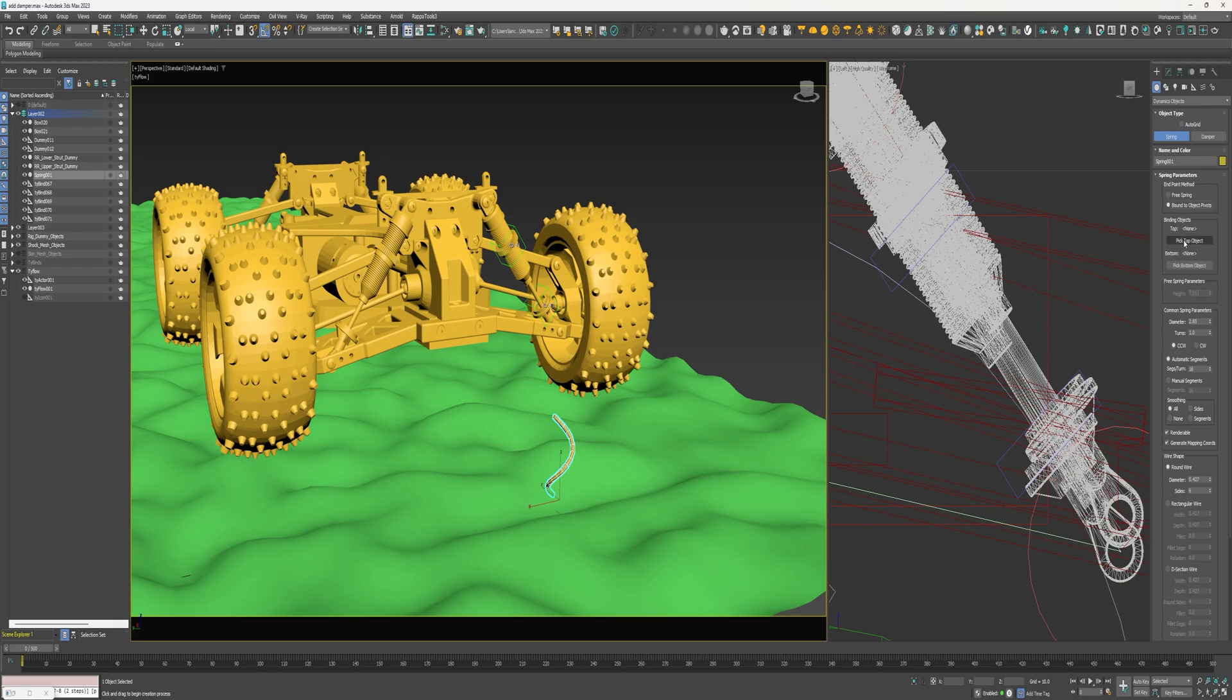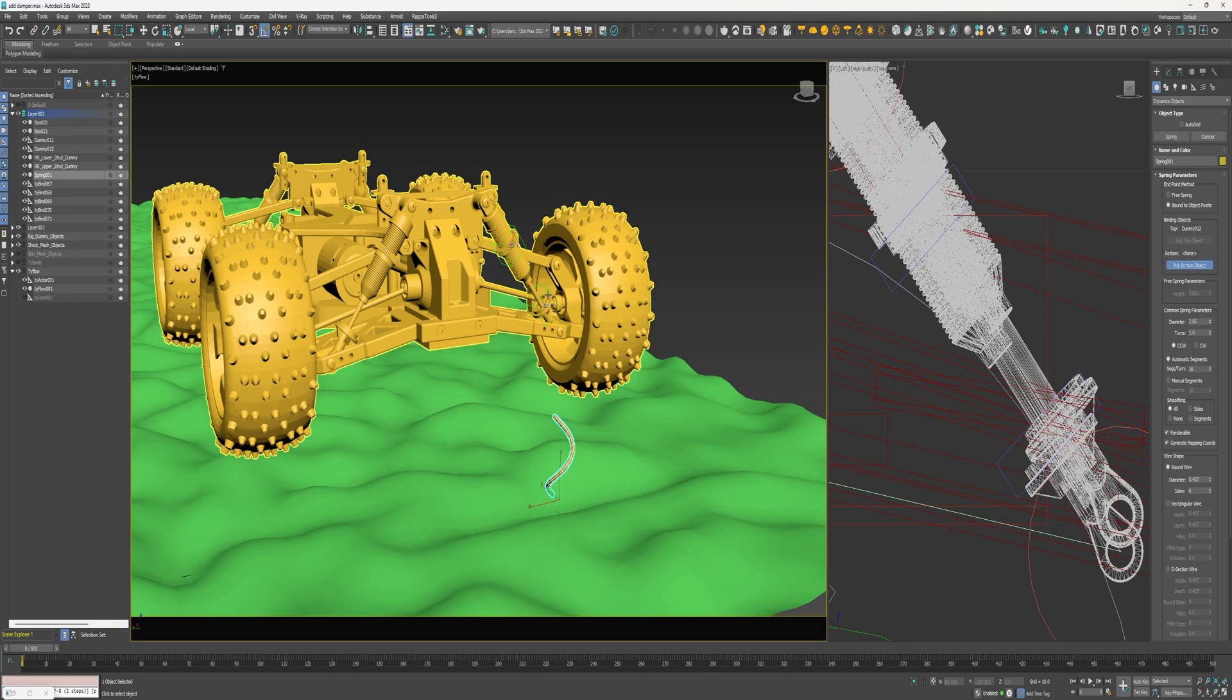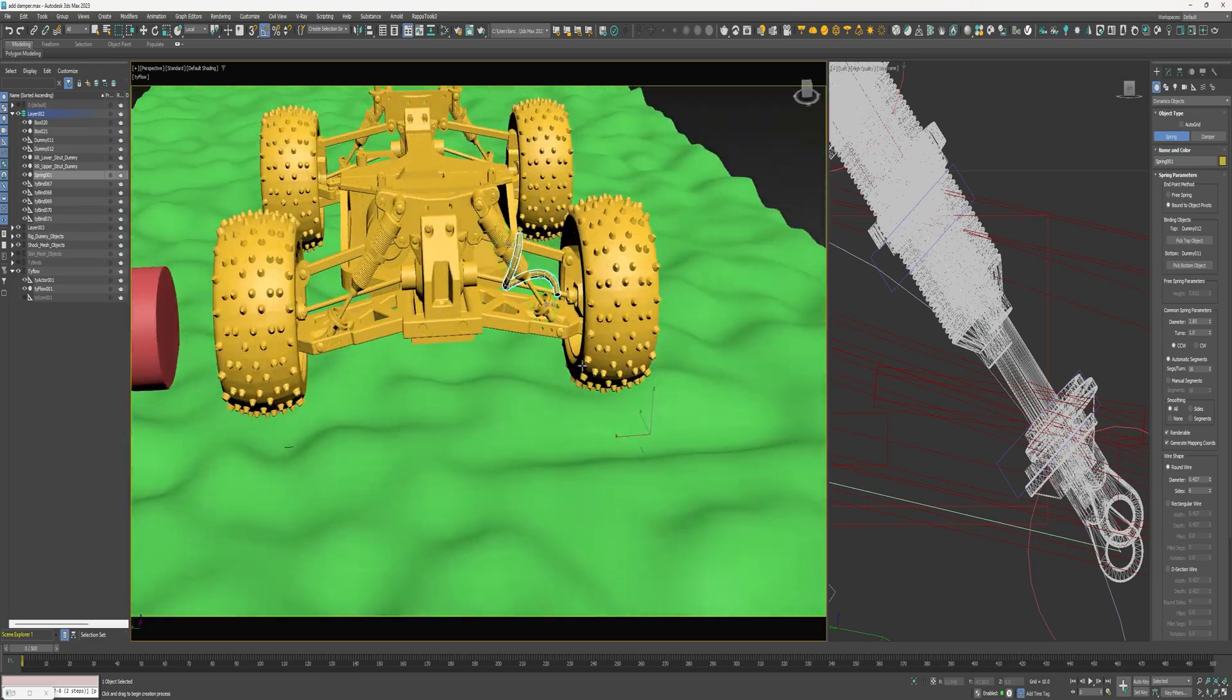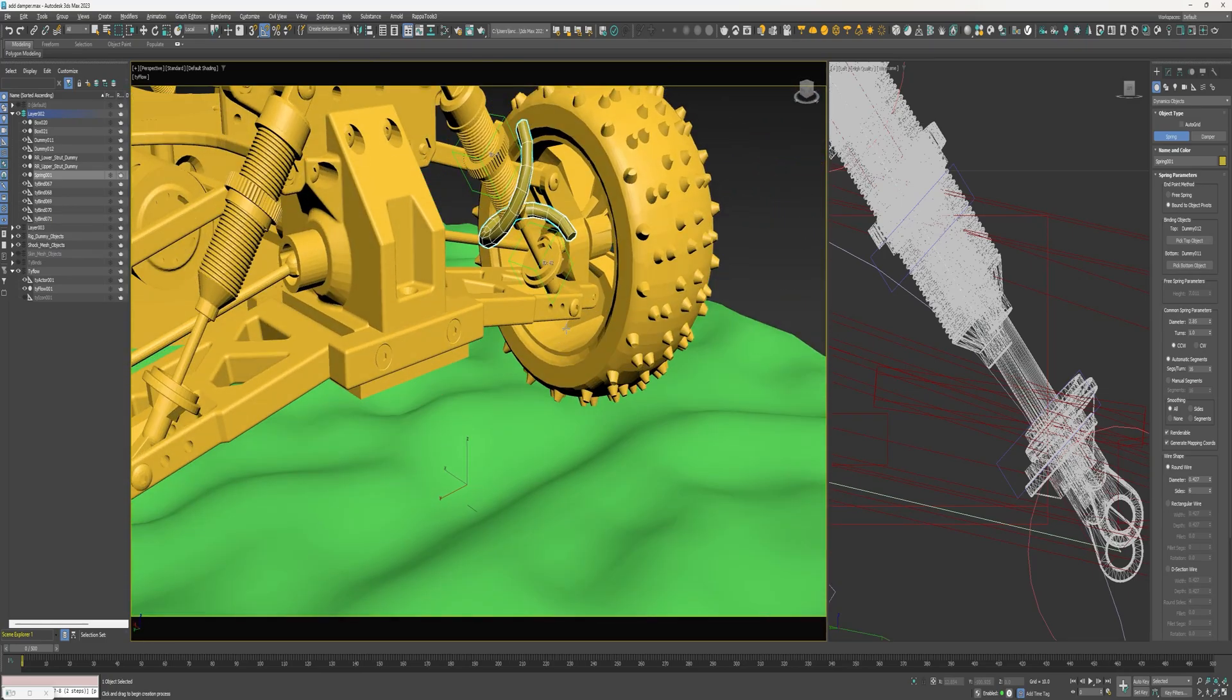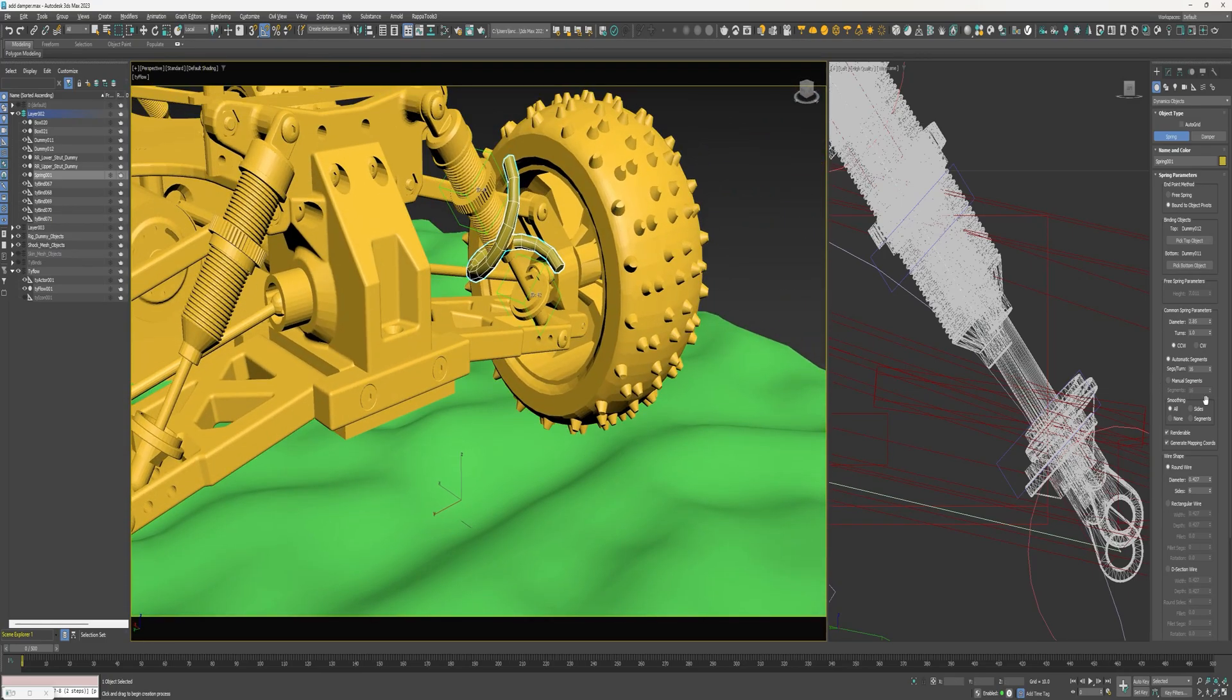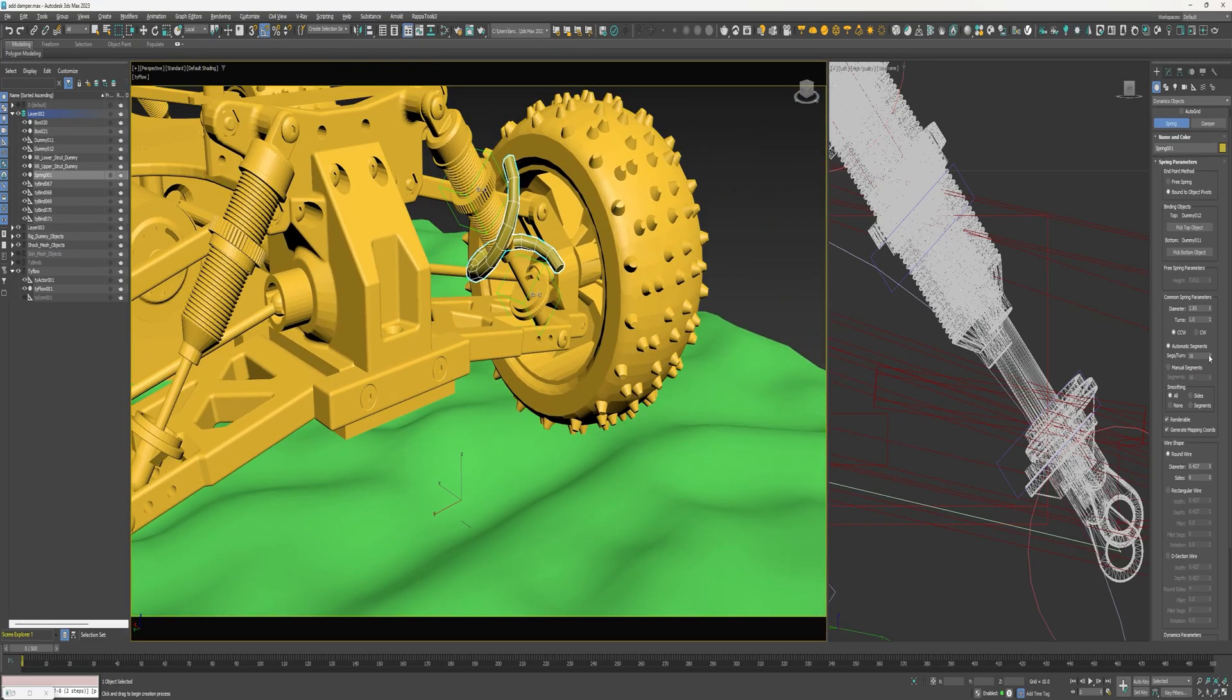And then for the top binding object I'm going to select this upper dummy, and then for the bottom I'm going to select this lower one.